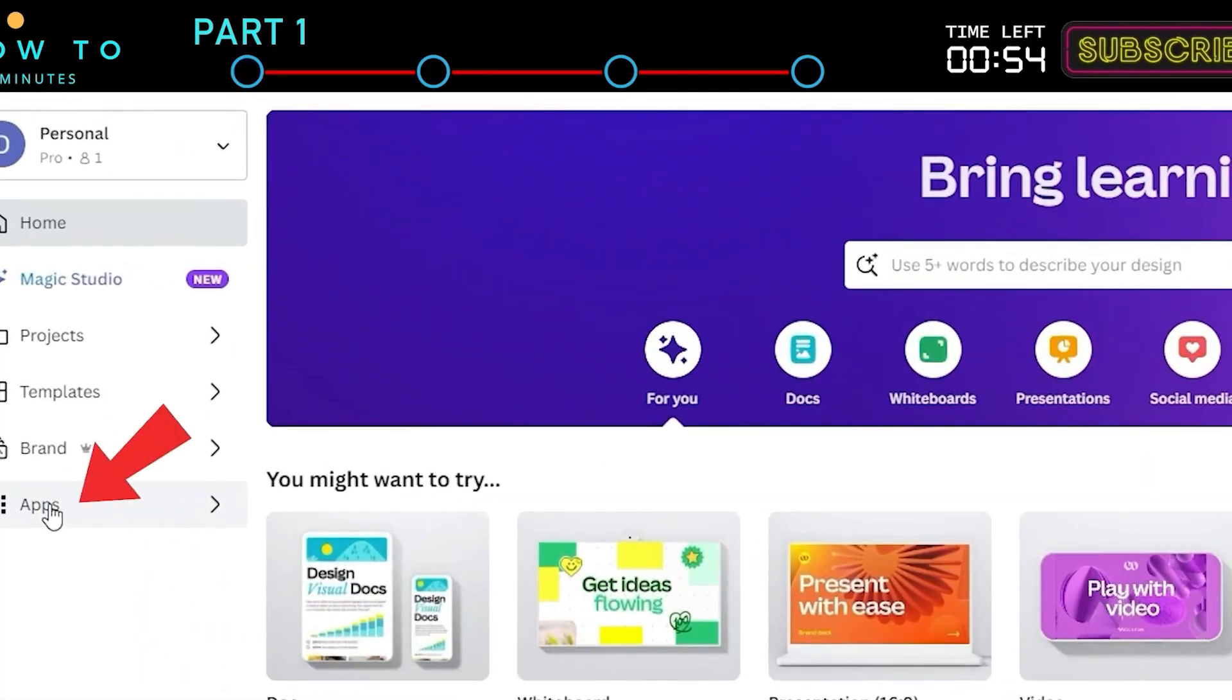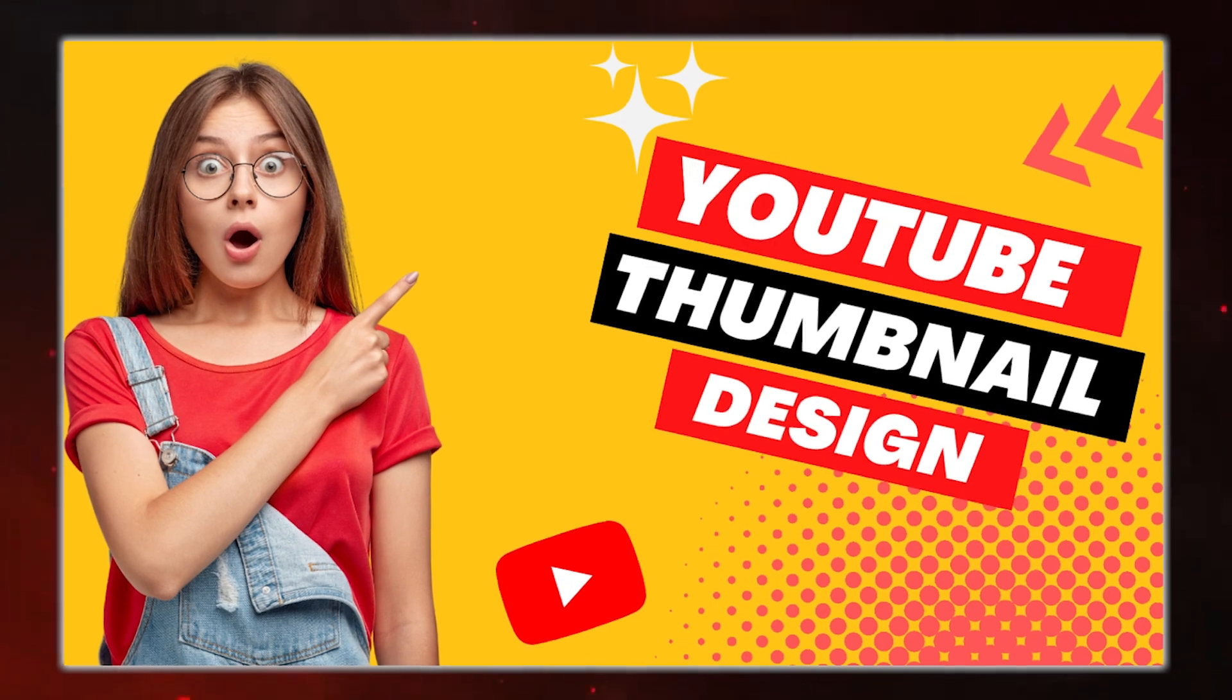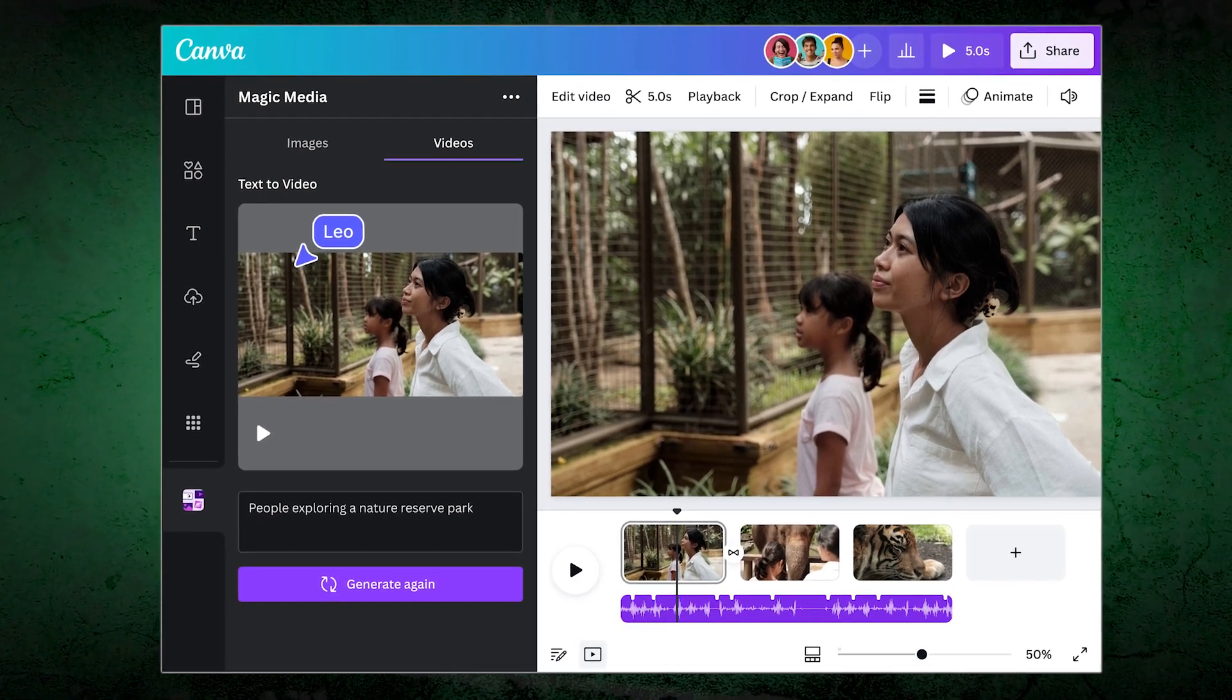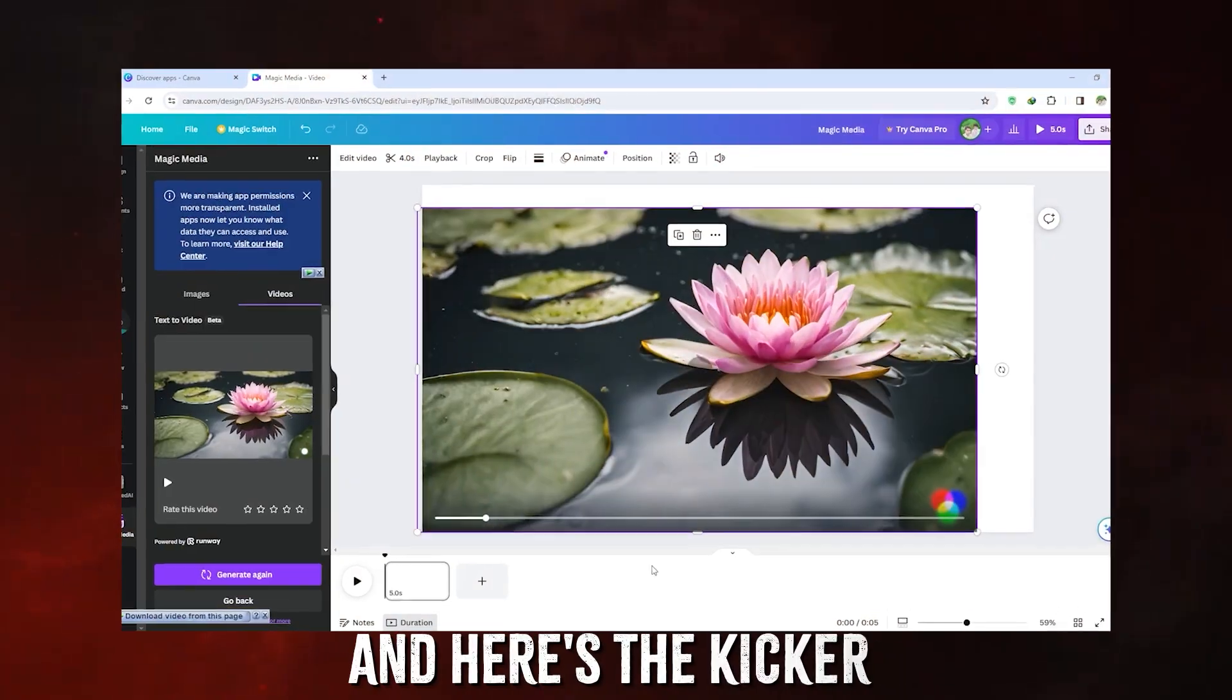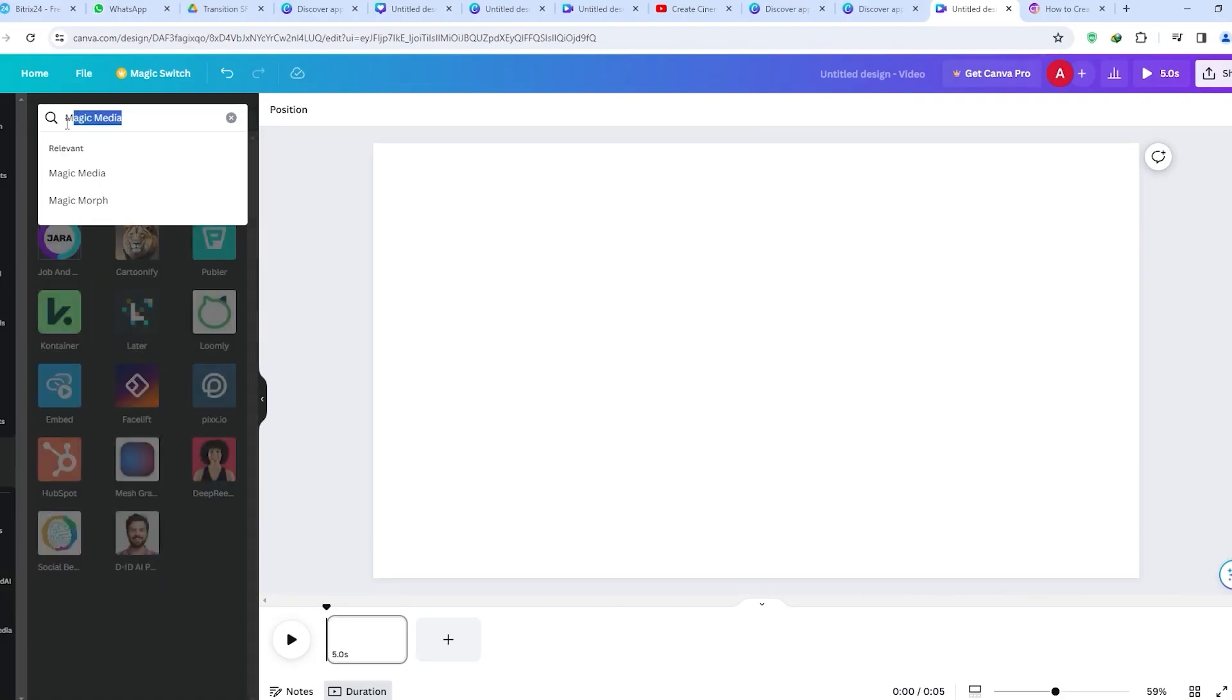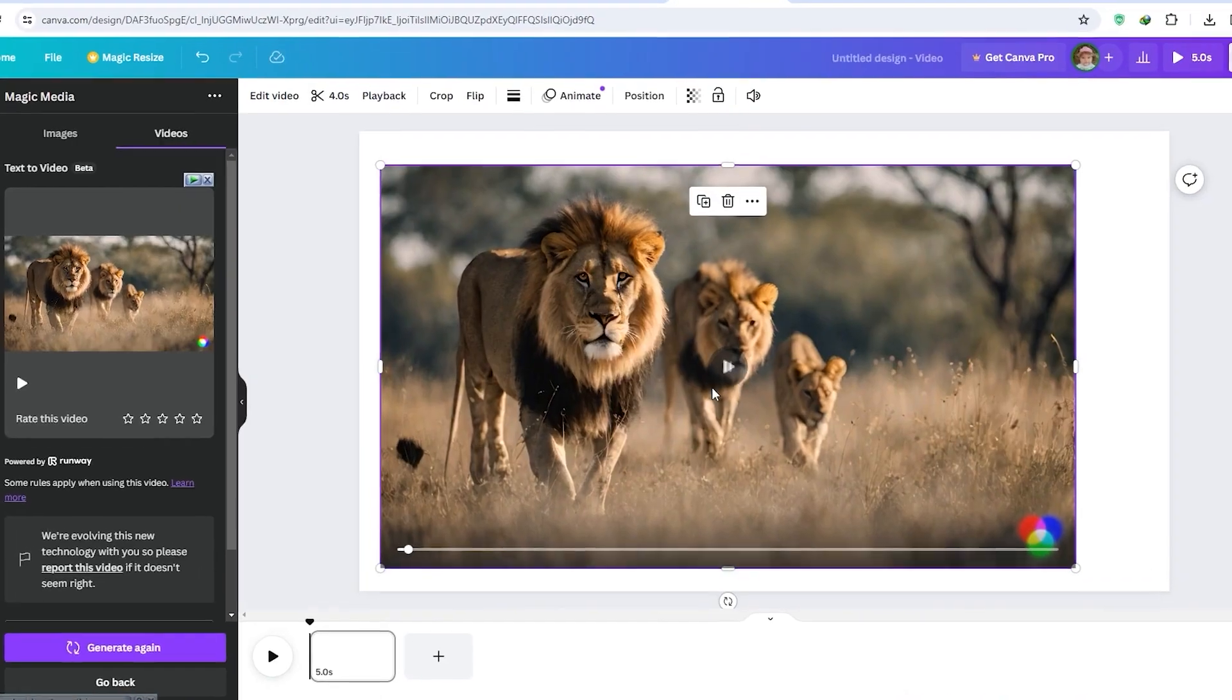Let's be real. Resizing designs has always been a pain. Need that Instagram post turned into a YouTube thumbnail or resized for print? Ugh, cue the endless adjustments. But not anymore. Canva AI-powered resize tool does the heavy lifting for you. With just one click, your design is resized to fit any platform. And here's the kicker. The AI adjusts the layout so nothing looks squished or out of place. It's intelligent, seamless, and saves you hours of tedious work. Now you can spend less time resizing and more time creating.